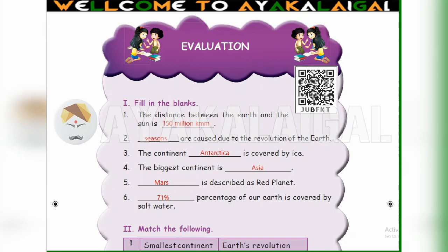4th one: The biggest continent is dash. 5th one: Dash is described as the red planet. Red planet means the red-colored planet — that is Mars. Fill in Mars.